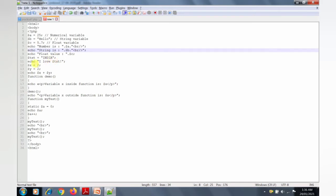Next, there are two variables declared: $x and $y. The value 2 is assigned to variable x and the value 2 is assigned to variable y. These two variables are added together: 2 plus 2 equals 4. The echo statement prints the result, so the output value displayed is 4.